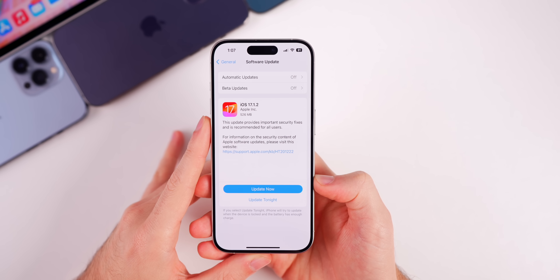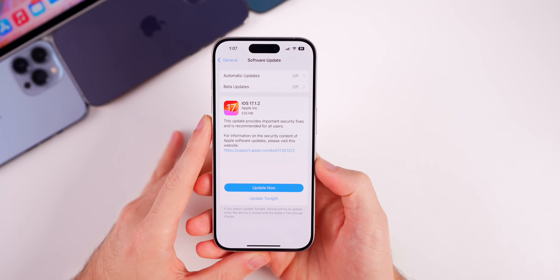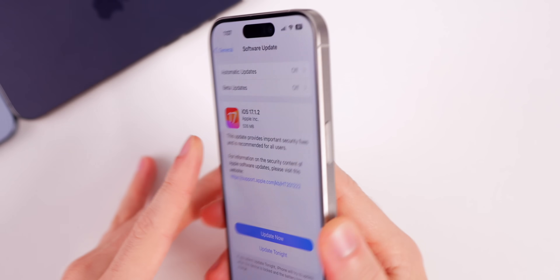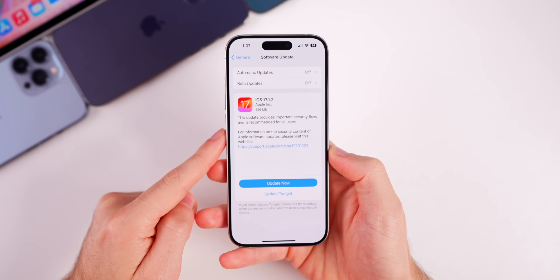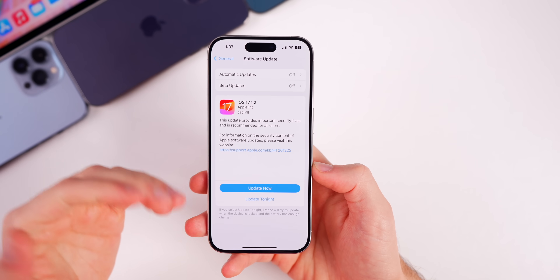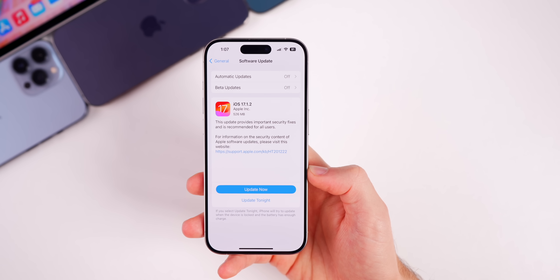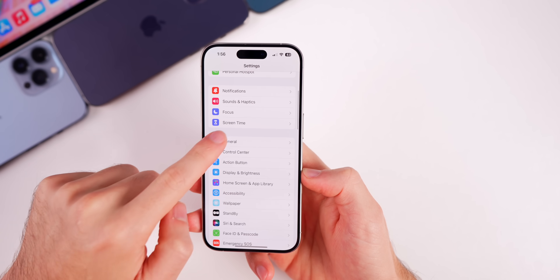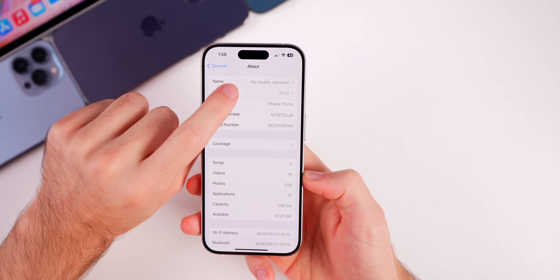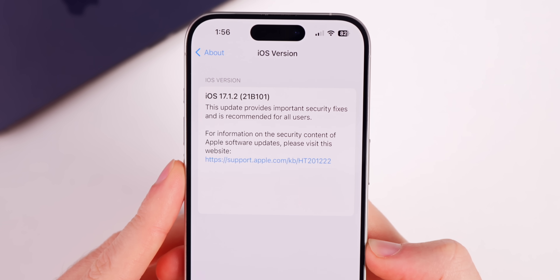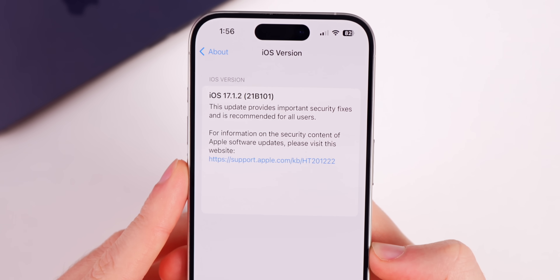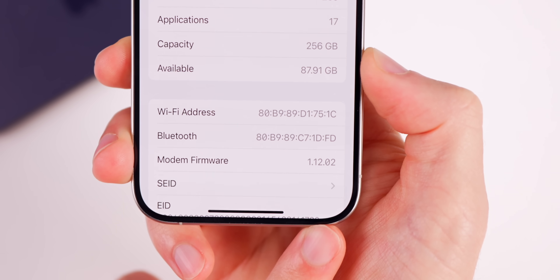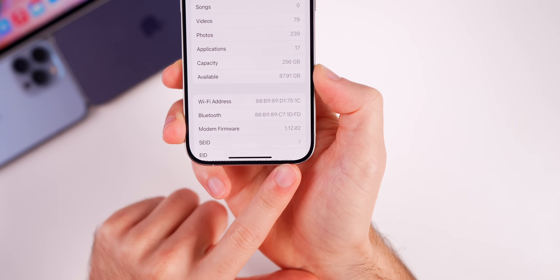I will also mention macOS throughout the video as well. The size of this update came in at exactly 526 megabytes on my iPhone 15 Pro, coming from 17.1.1. But if you're coming from a previous build like 17.1 or an older version, that size will be larger. The new build number is 21B101, and the modem firmware is 1.12.02 for the iPhone 15 series.